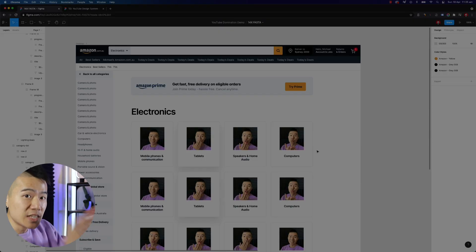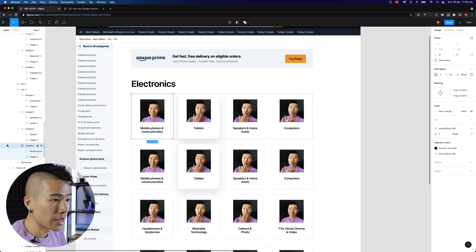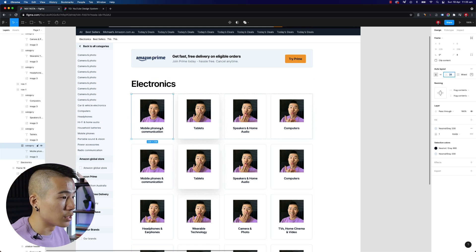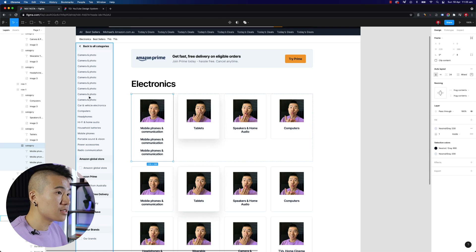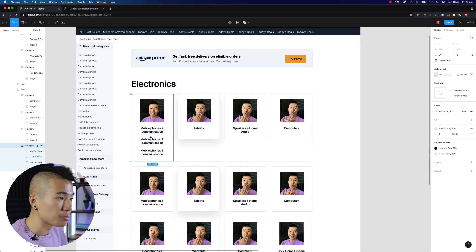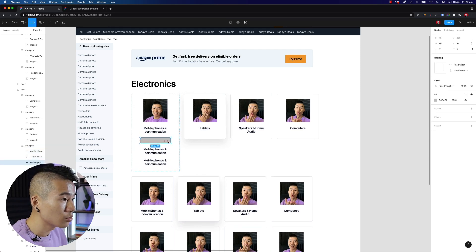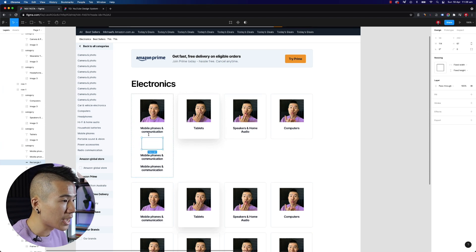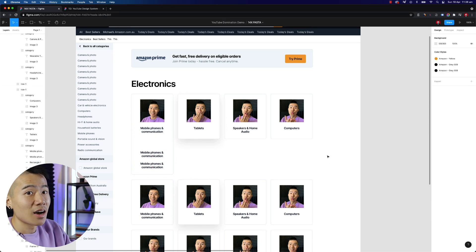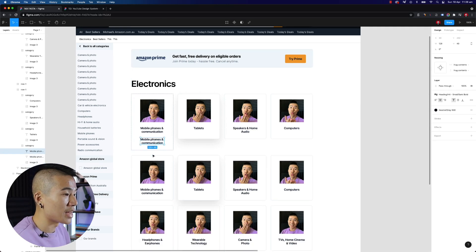The next tip is to create invisible gaps inside your auto layout components. Sometimes you define a spacing of 24 and it adds consistent spacing between all items. But sometimes you want additional space between specific elements. What you can do is drag and draw a rectangle inside the auto layout and turn off its fill color — make it invisible. That's a quick hack to add additional spacing inside an auto layout component.